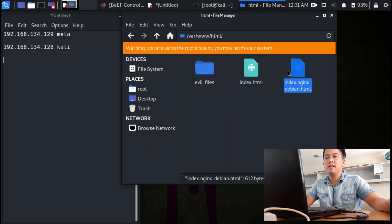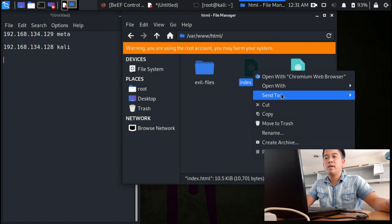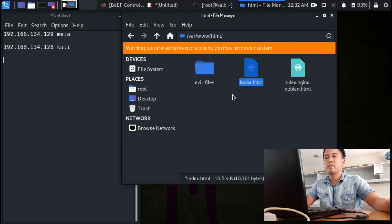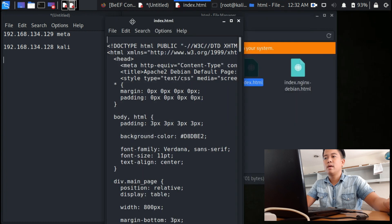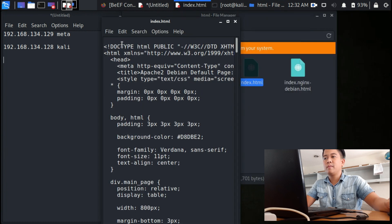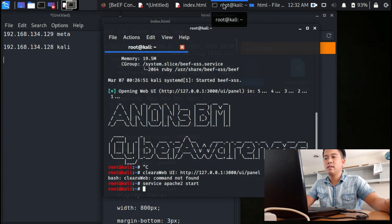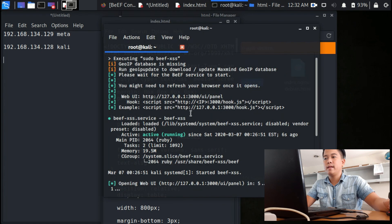Open debian html, open with leafpad. In the top of the browser, you go back to the terminal.